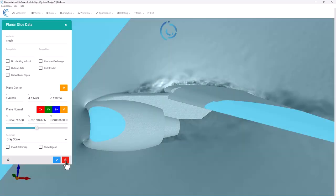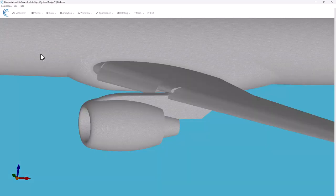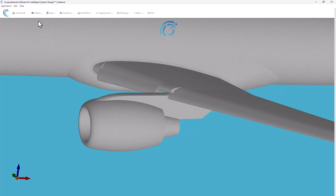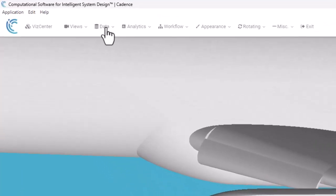Now that's gone, I'm going to close out of that slice panel there and I'll turn the mesh view off for now. This time I'm going to go under Data and create an ISO surface.